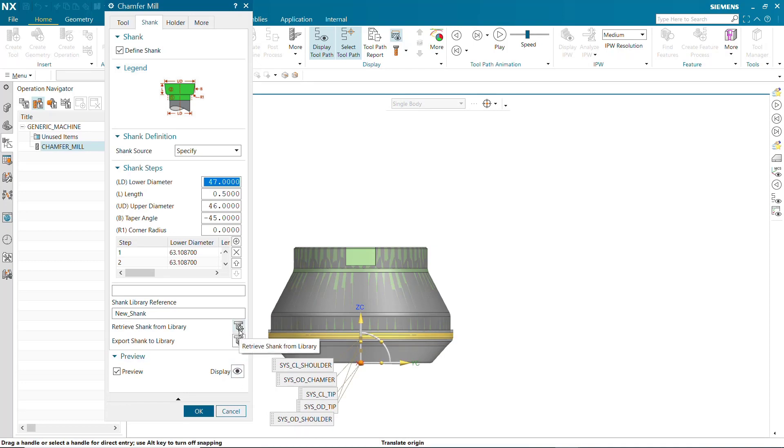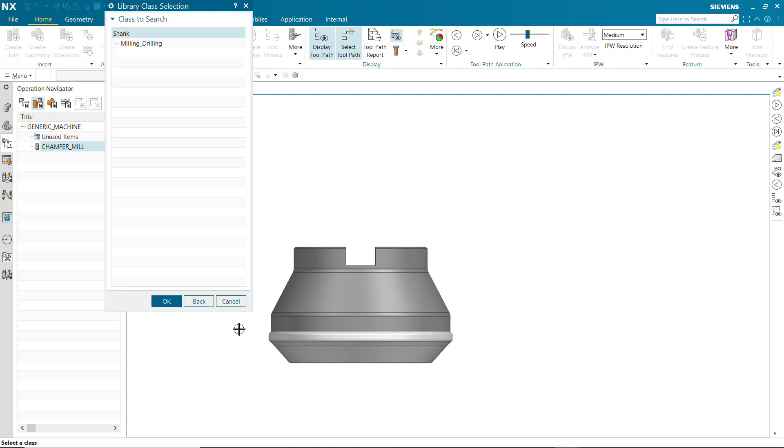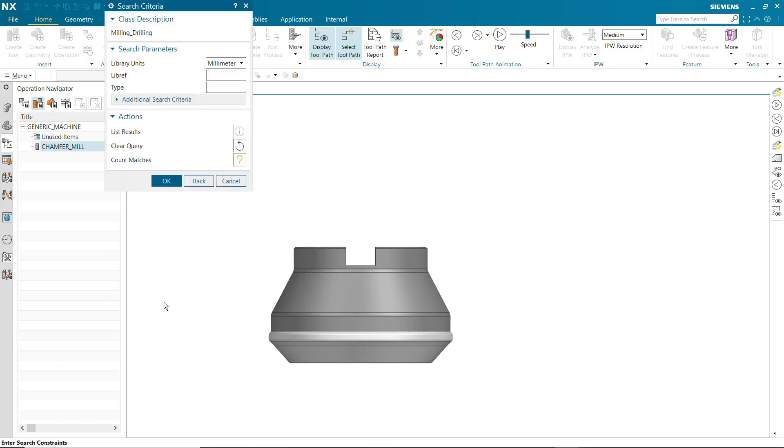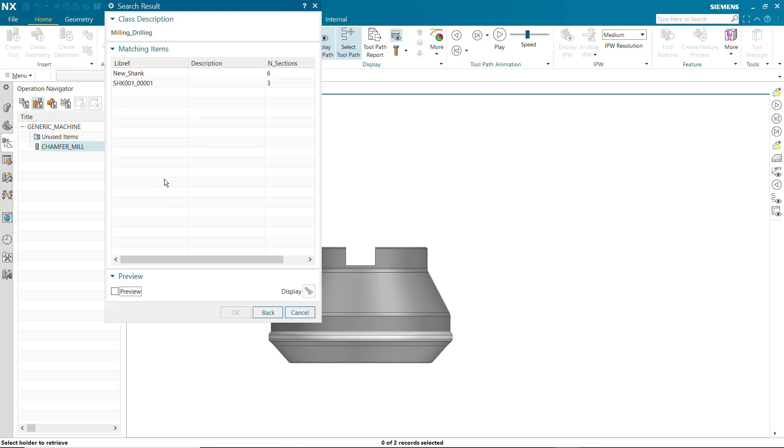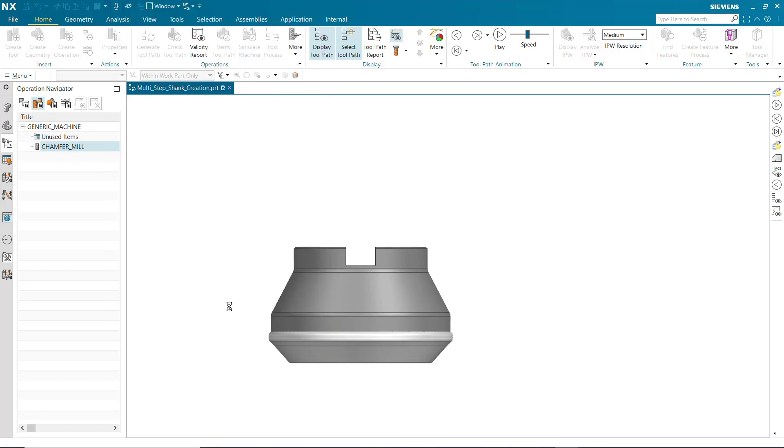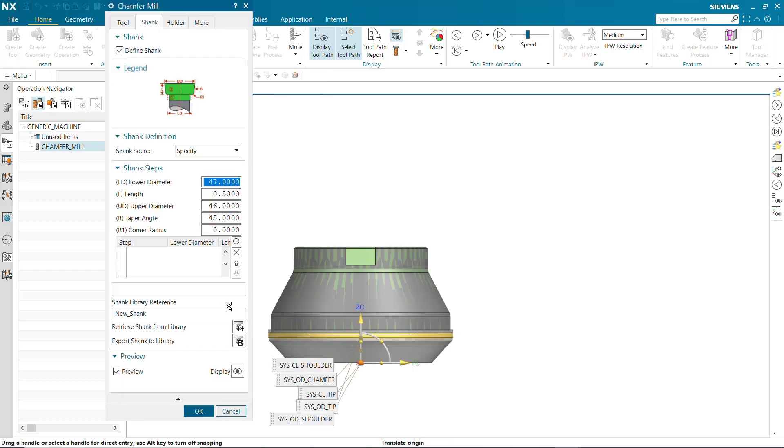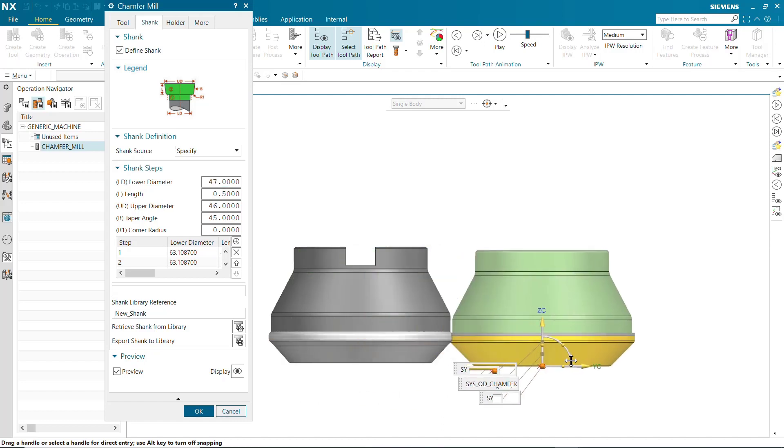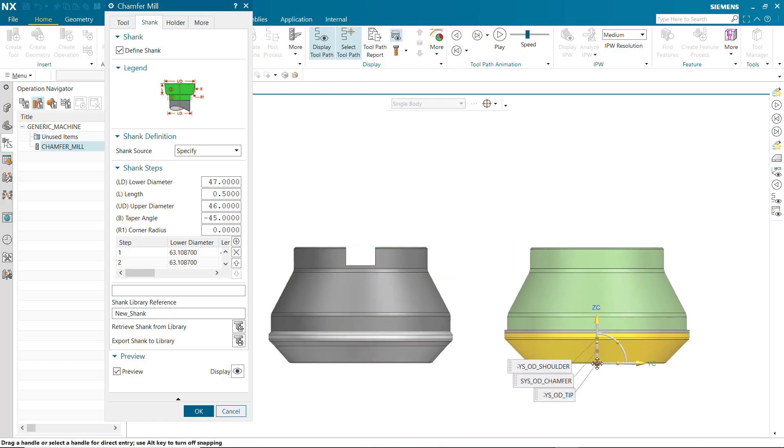Now we'll retrieve the exported multi-step shank from the multi-shank library. The shank we created and exported to the multi-shank library has been retrieved and used with the chamfer mill tool.